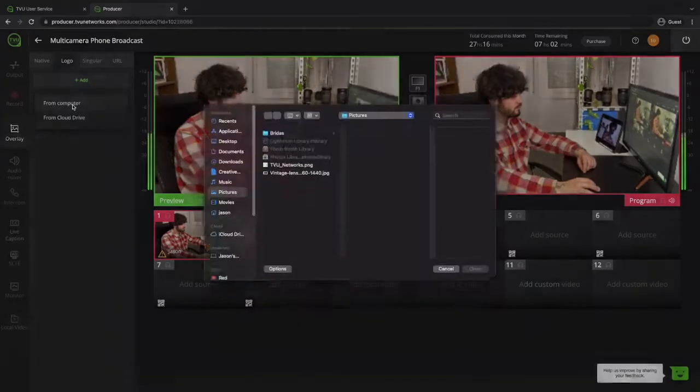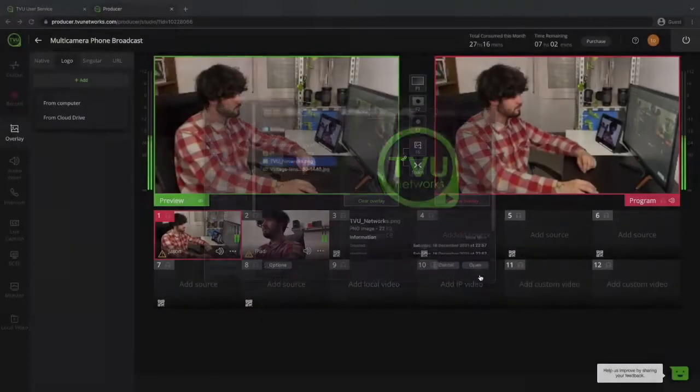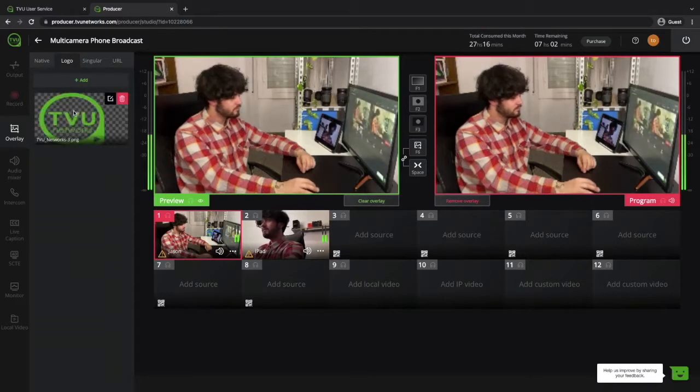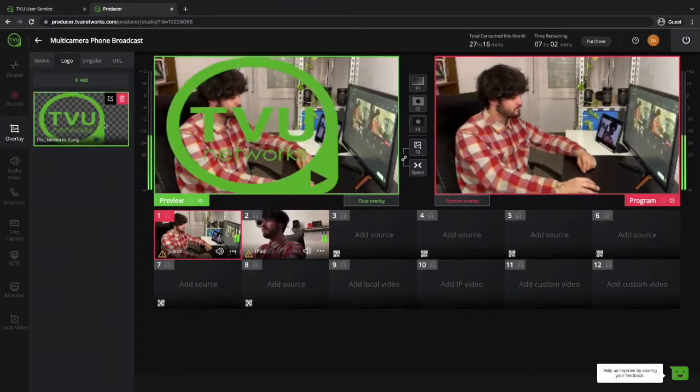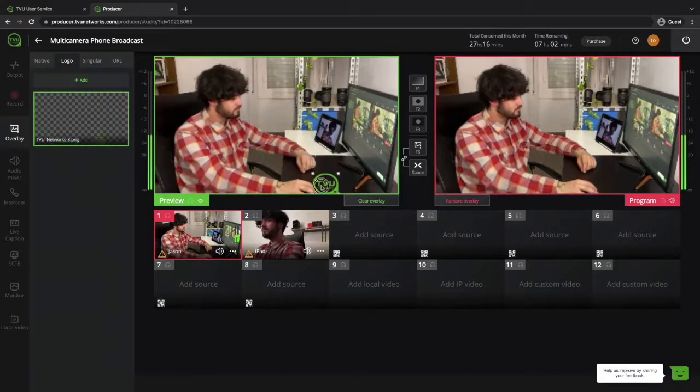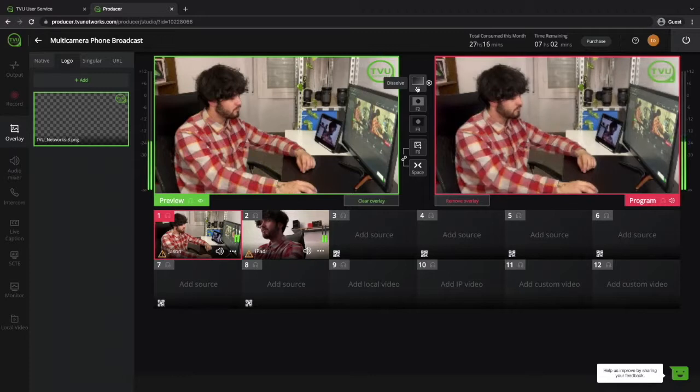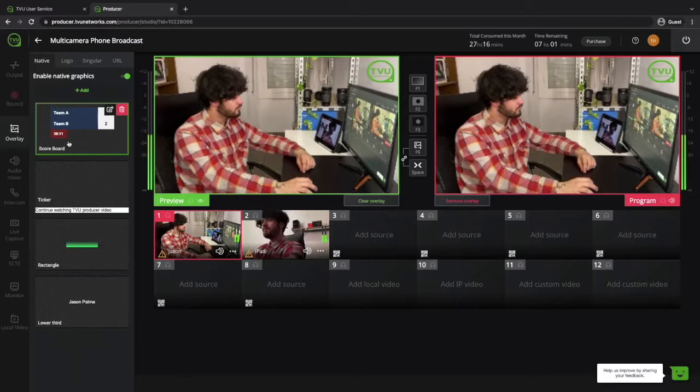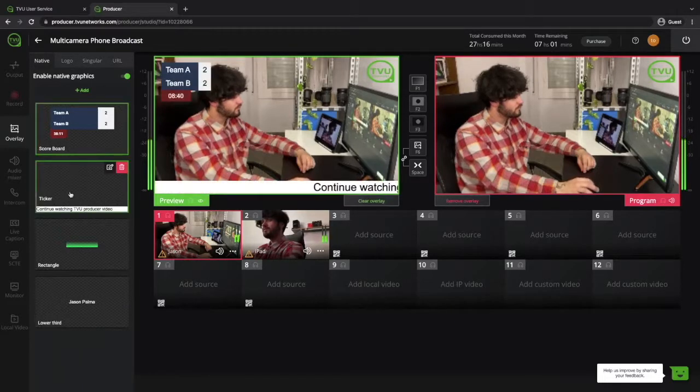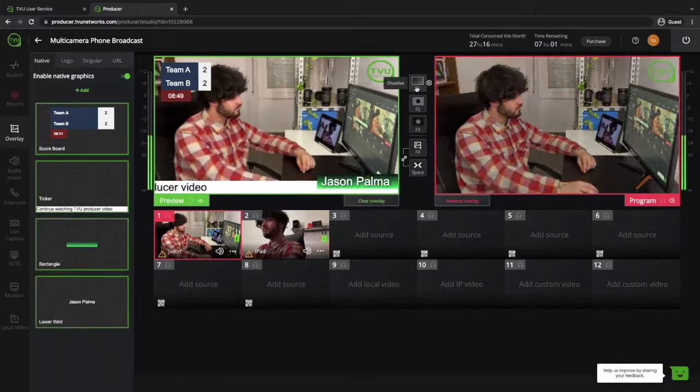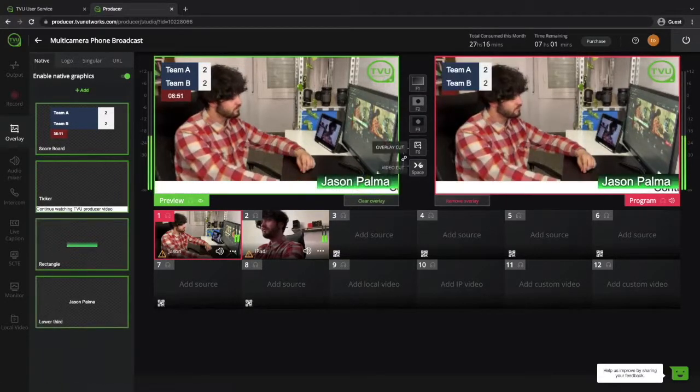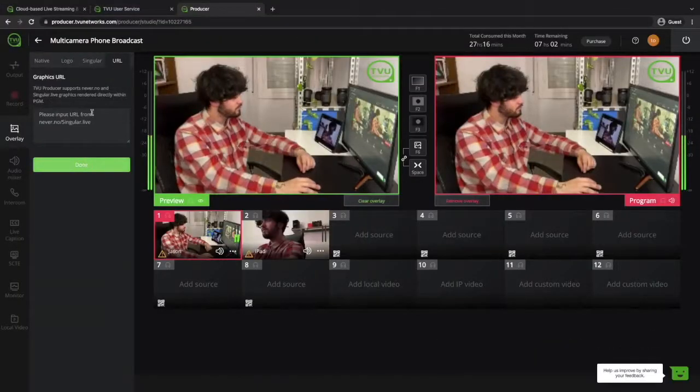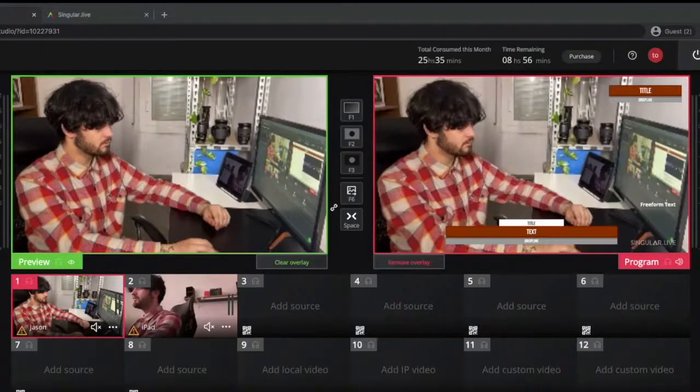With TVU producer from a simple logo import to more professional looking graphics, you can integrate URL graphics from pages like never.no and singular.live without any problems.